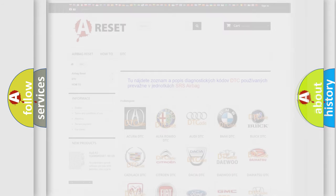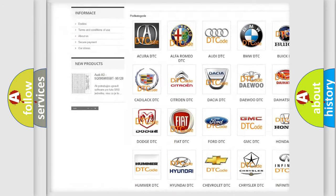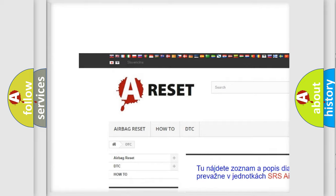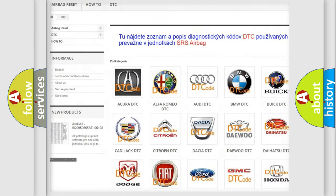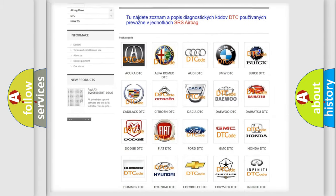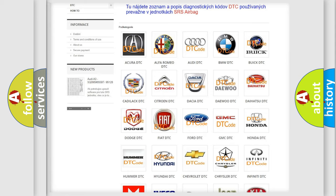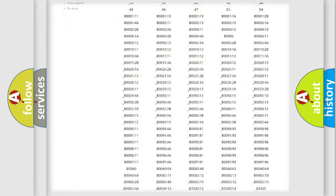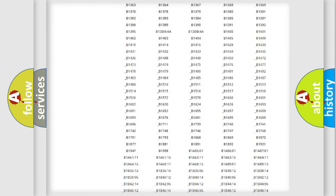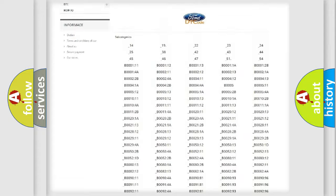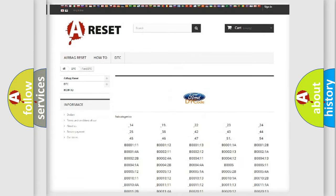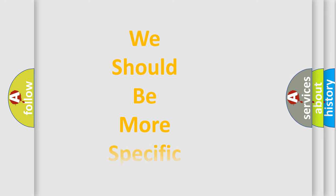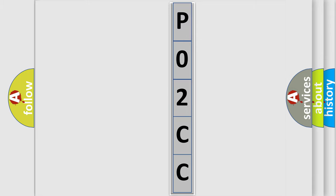Our website airbagreset.sk produces useful videos for you. You don't have to study the OBD2 protocol to troubleshoot car breakdowns. You will find all diagnostic codes for Infinity vehicles and many other useful things. The following demonstration will help you look into the world of software for car control units.